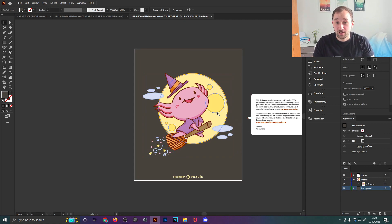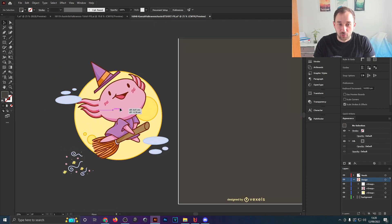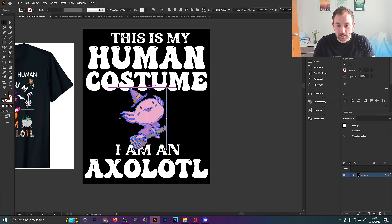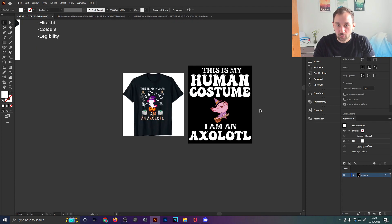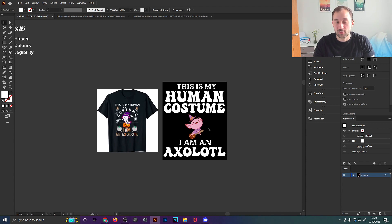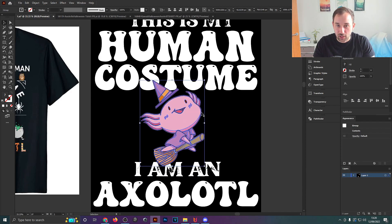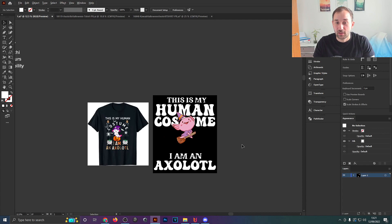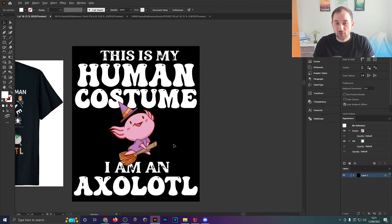I've found two fonts that work well together. This bold, groovy font has a fun feel and is very popular this year — sized up big, it's easy to read. The second font offers a different style, which is always good to have contrast between fonts rather than using very similar ones. Now I'm going to find some graphics from Vexels. I'll ungroup the file and take out the axolotl riding a broomstick with a witch's hat — quite suitable for a Halloween axolotl design.